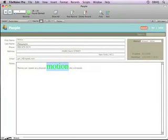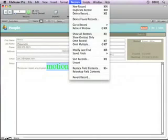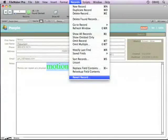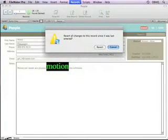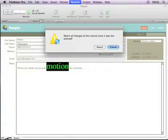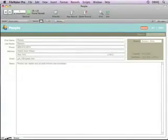Now if you think that you have too many formats applied to your text, the records menu has a handy revert record command that works not only with data, but also with the formats that you've made. So here you can see the dialog box will revert all changes to the record since it was last entered. So I'll hit revert, and the data is restored.